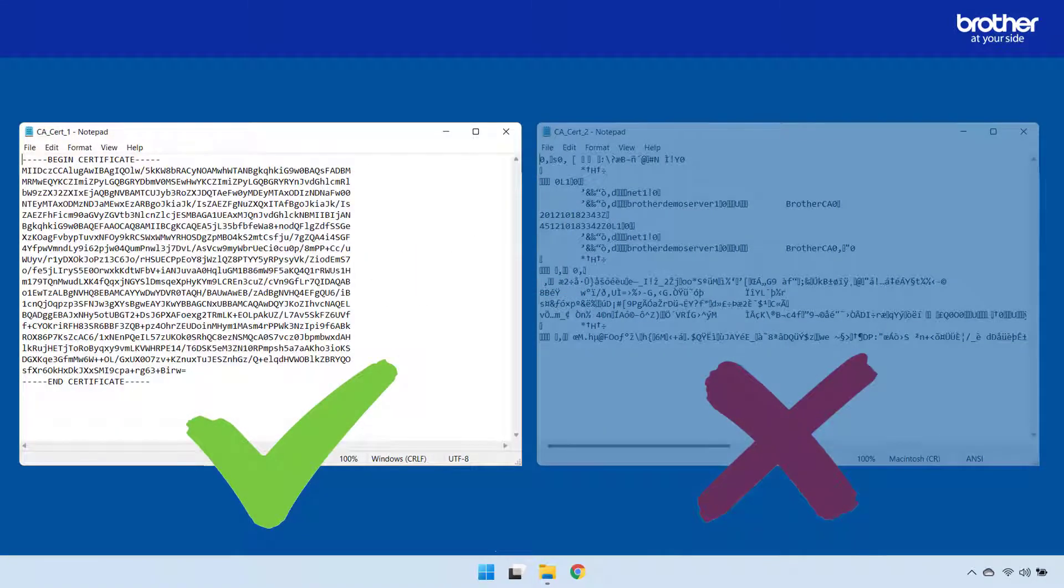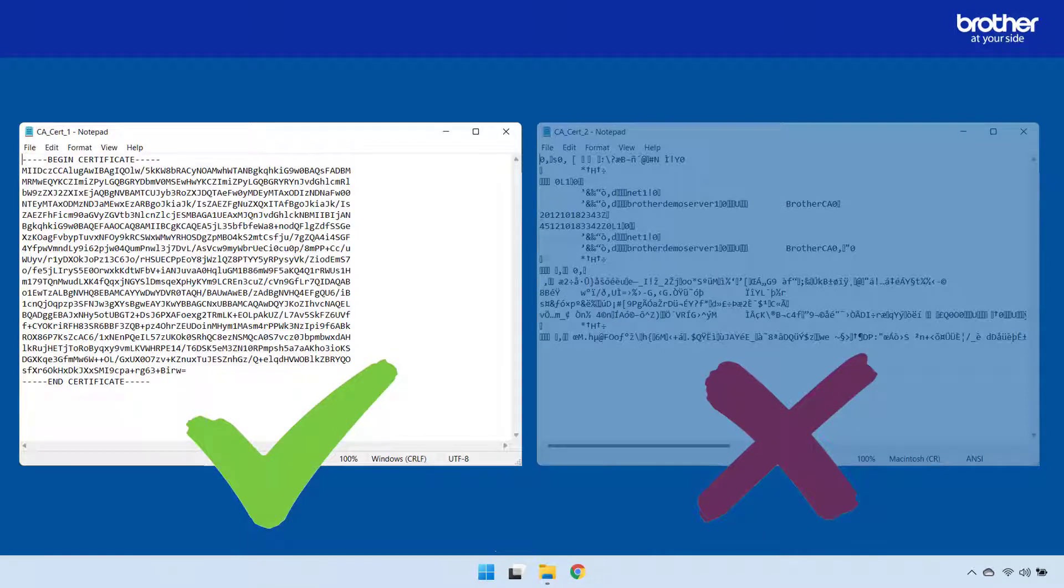If your certificate is in the correct format but still will not work, the next step is to check its key size to ensure that it does not exceed the maximum size limit supported by your Brother device.